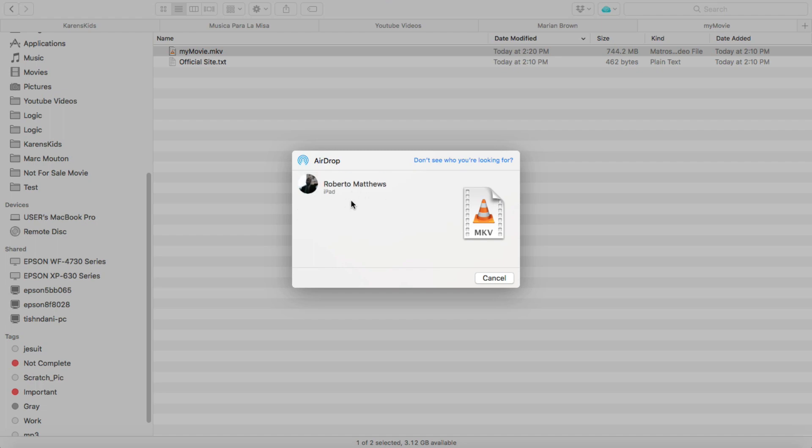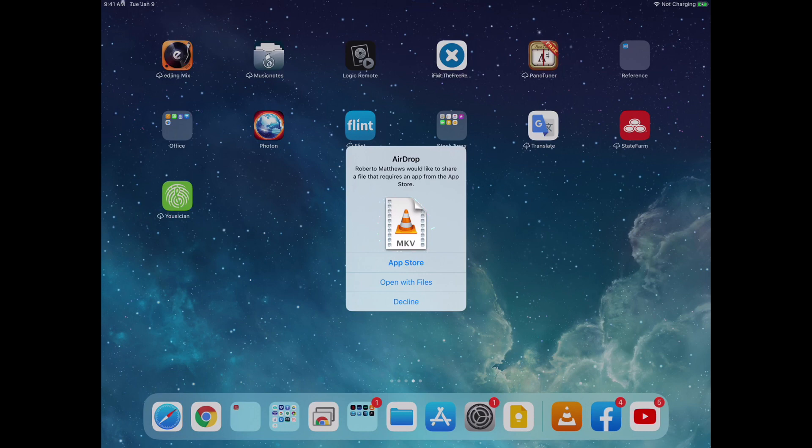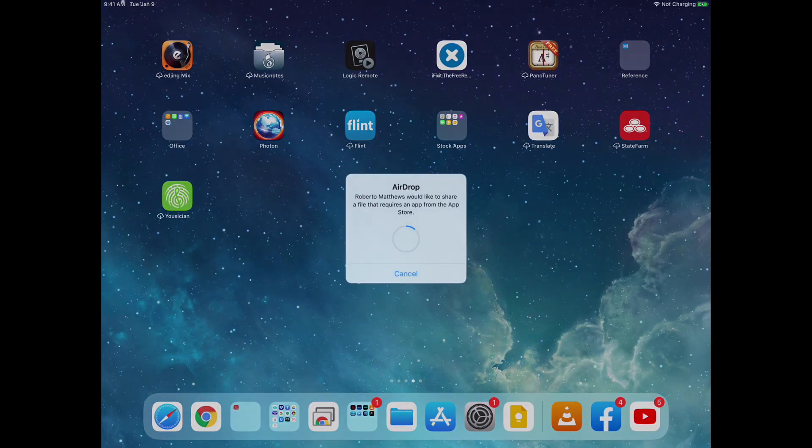It's going to bring up my iPad, and then on my iPad we're going to say open with files. So we're going to wait for that to download and it downloads pretty quickly, which is one of the reasons I love to use airdrop.